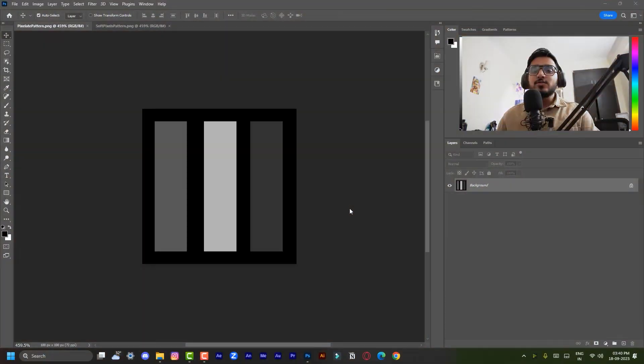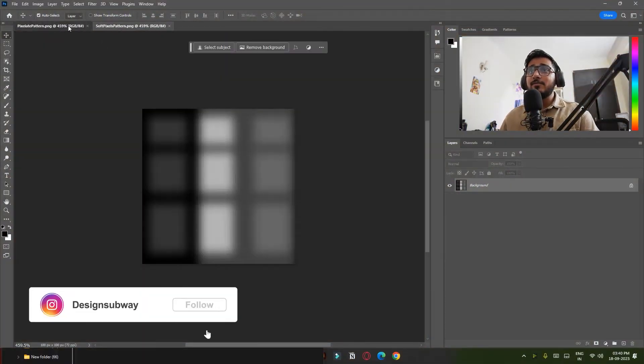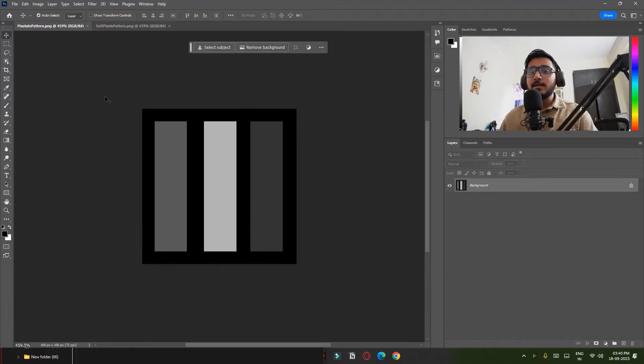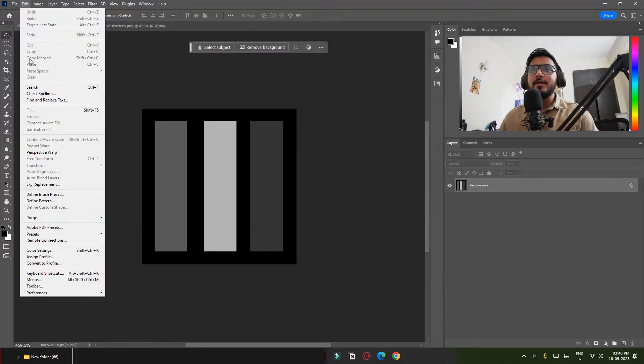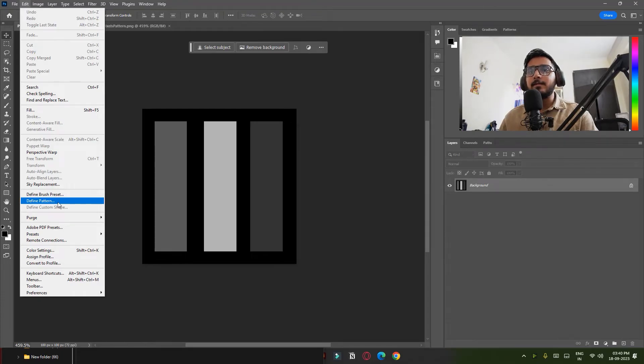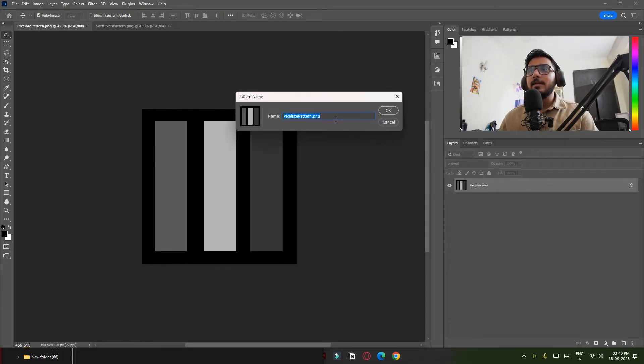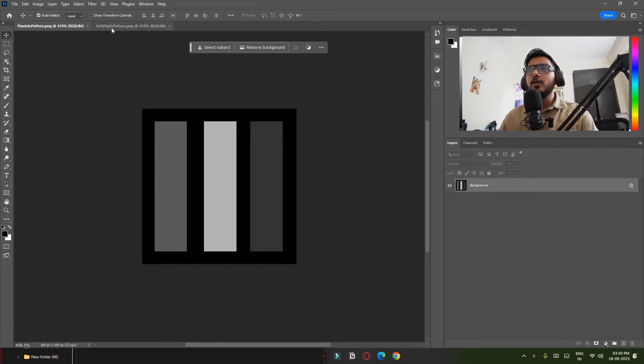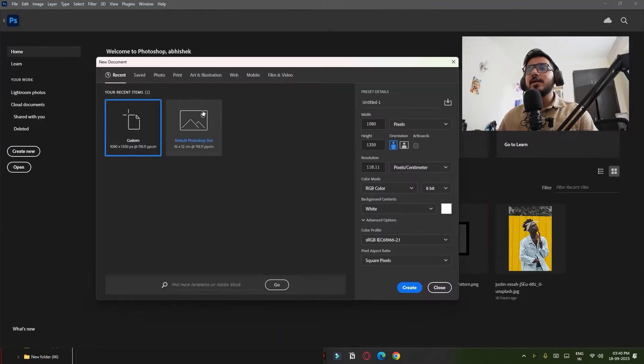Hello guys, so we are in Photoshop. We have these two images you have to download them. I will link them in the description. I simply go to Edit and click on Define Pattern. Now name it whatever you want and just click on OK. Do it for both these images.